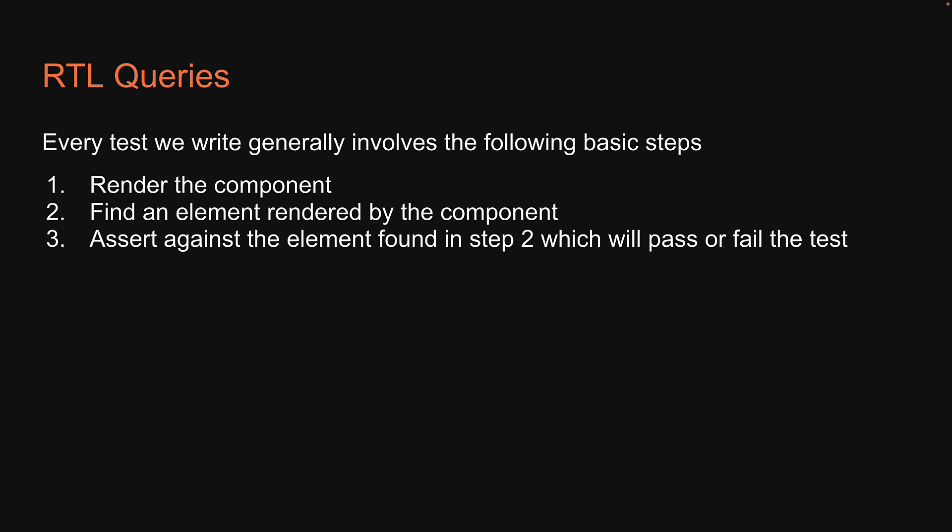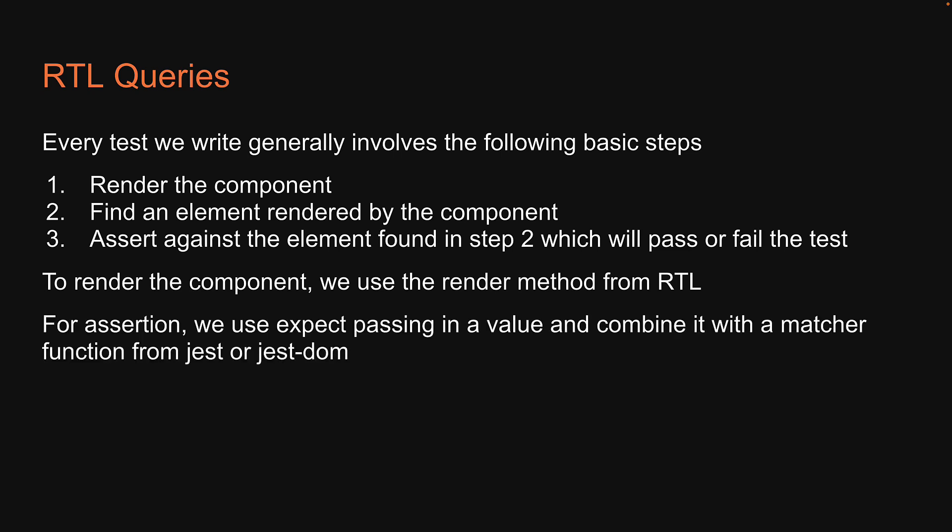Now we are already comfortable with steps 1 and 3. To render the component, we use the render method from React Testing Library. For assertion, we use expect passing in a value and combine it with a matcher function from Jest or jest-dom.